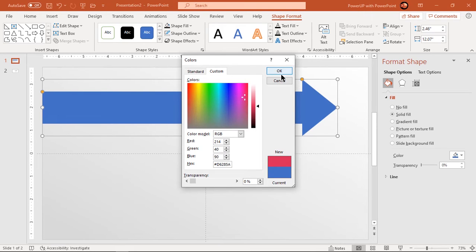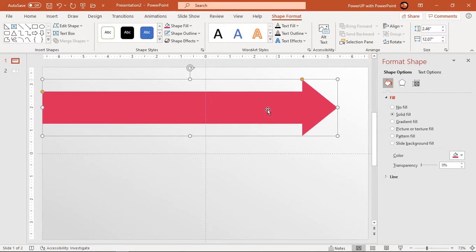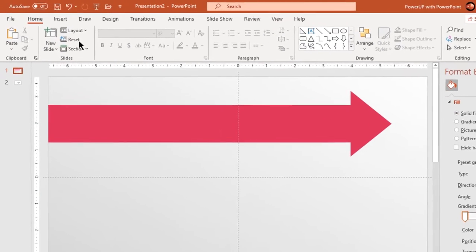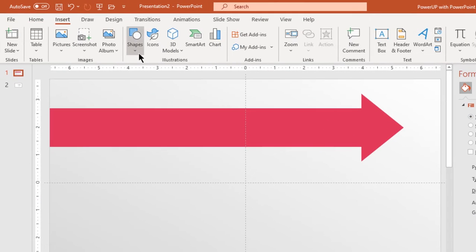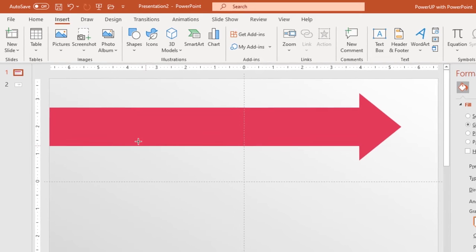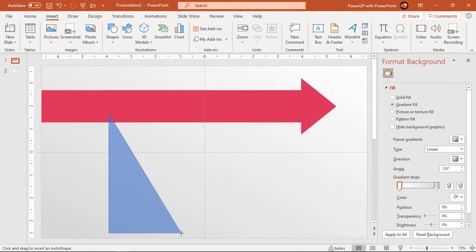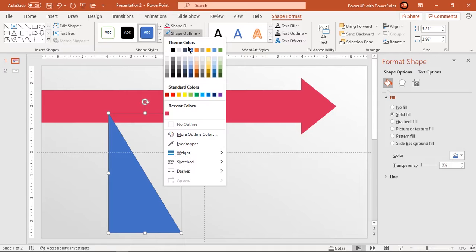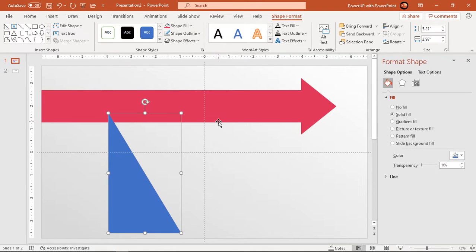Next we will create shadow effect at the back end of this arrow shape. Go to insert tab and draw triangle shape. Make it no outline and flip it as per requirement.